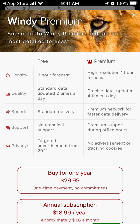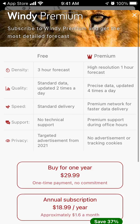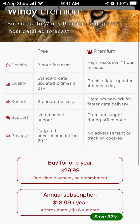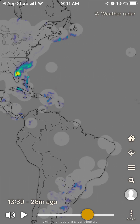If you want, you can upgrade to premium. For one year it's $29.99. The free version gives you a three-hour forecast, but the premium version gives you a high-resolution one-hour forecast, no advertisements, no tracking cookies, and premium support.